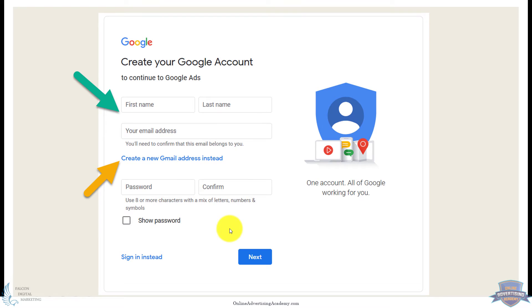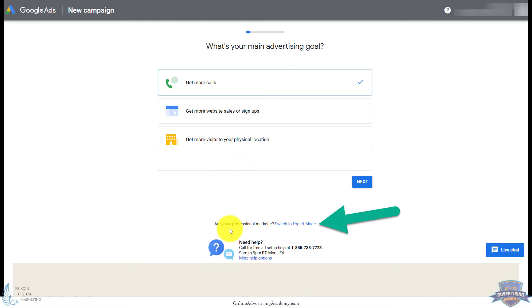So once you have that set up and created, either you signed in with your own Gmail, you created a new Gmail, or you associated your business email with the Google account, it's going to jump back over to here.